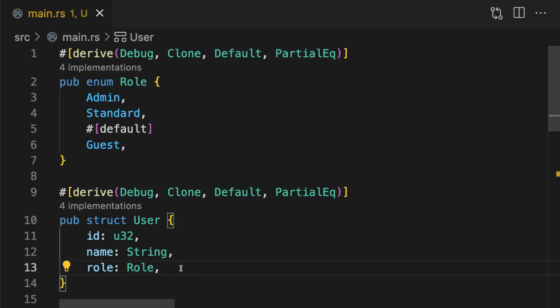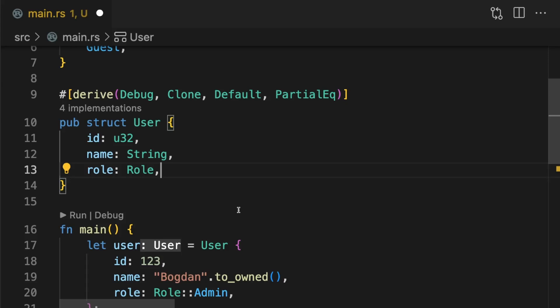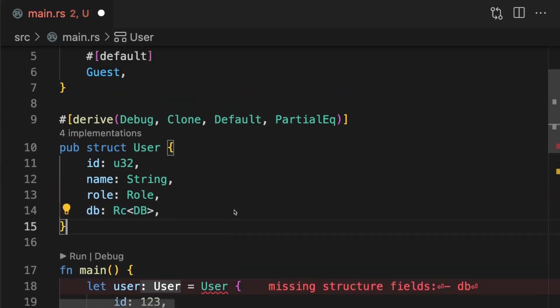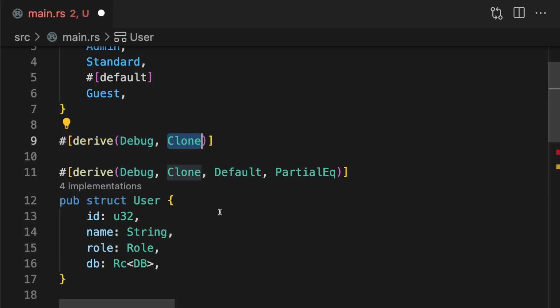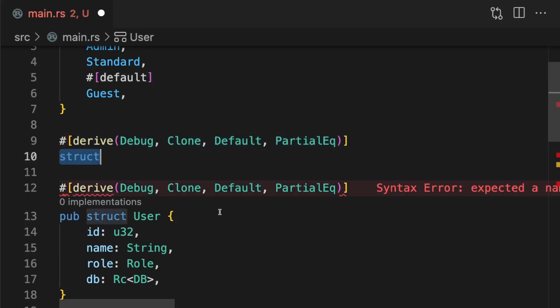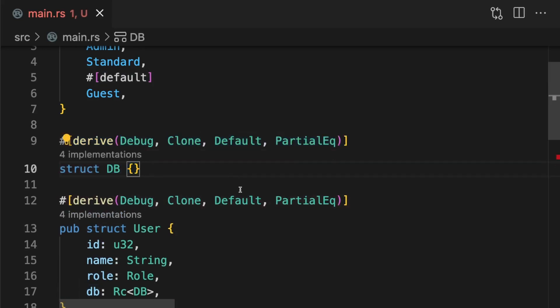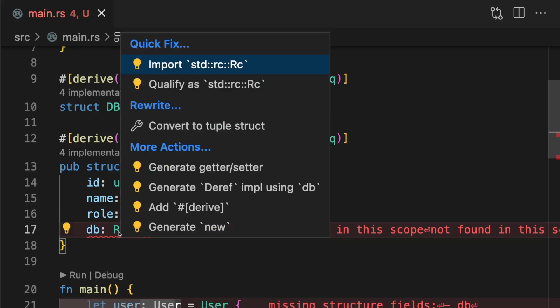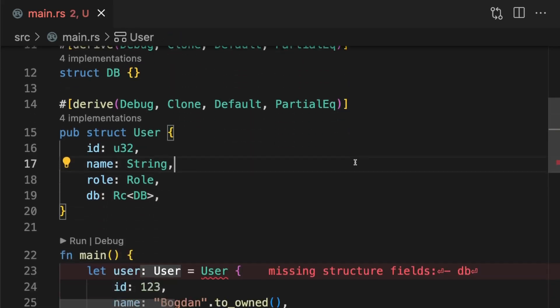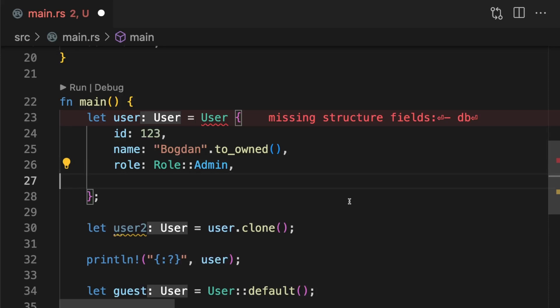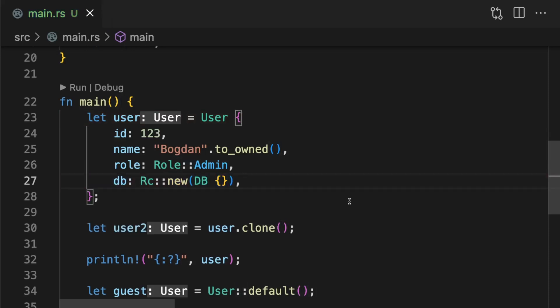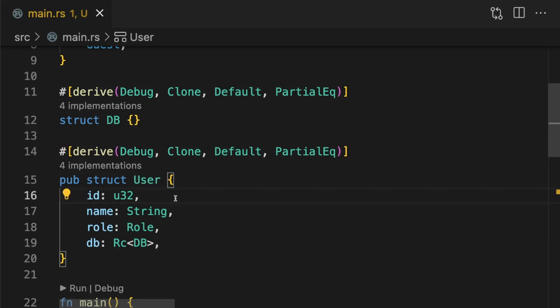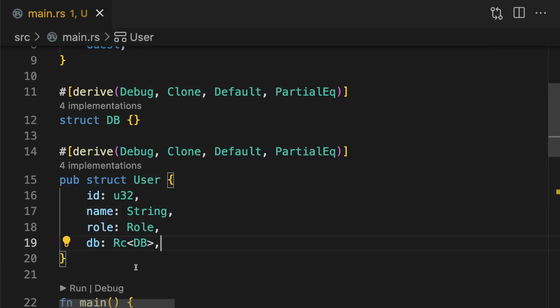For example, let's say we added a new field to user which held a reference counted type. Here we have a field called db which holds a shared reference to a database instance. The problem is the rc smart pointer is neither send or sync. This means our user type is no longer send or sync either. This is bad because users of our library can no longer send this type between threads. To fix this issue, instead of using the reference counted smart pointer we can use the atomic reference counted smart pointer.